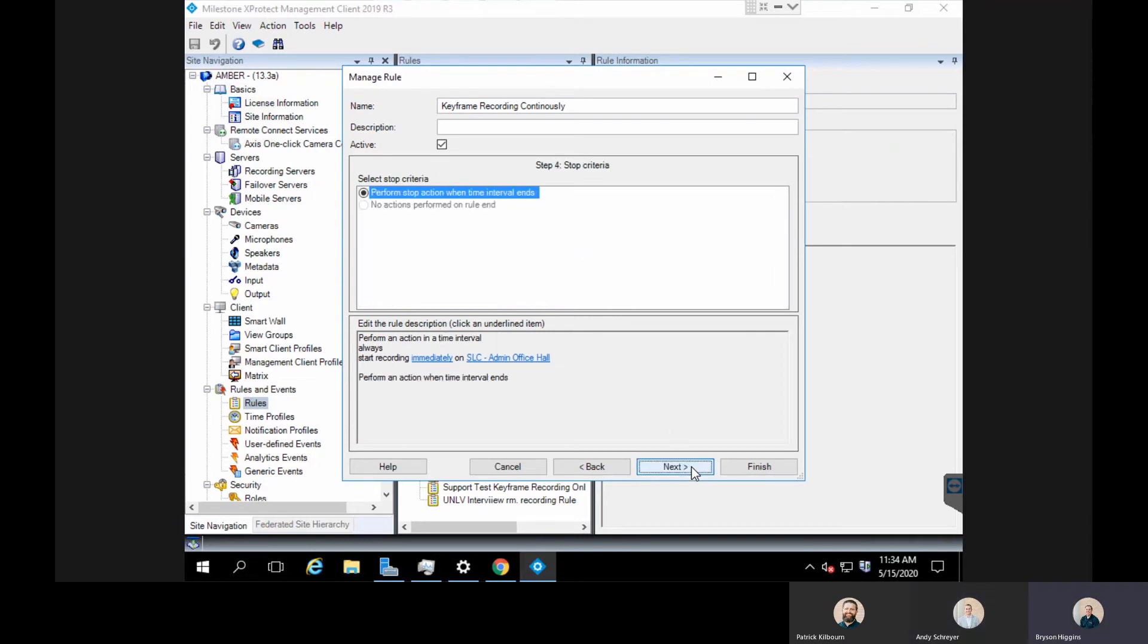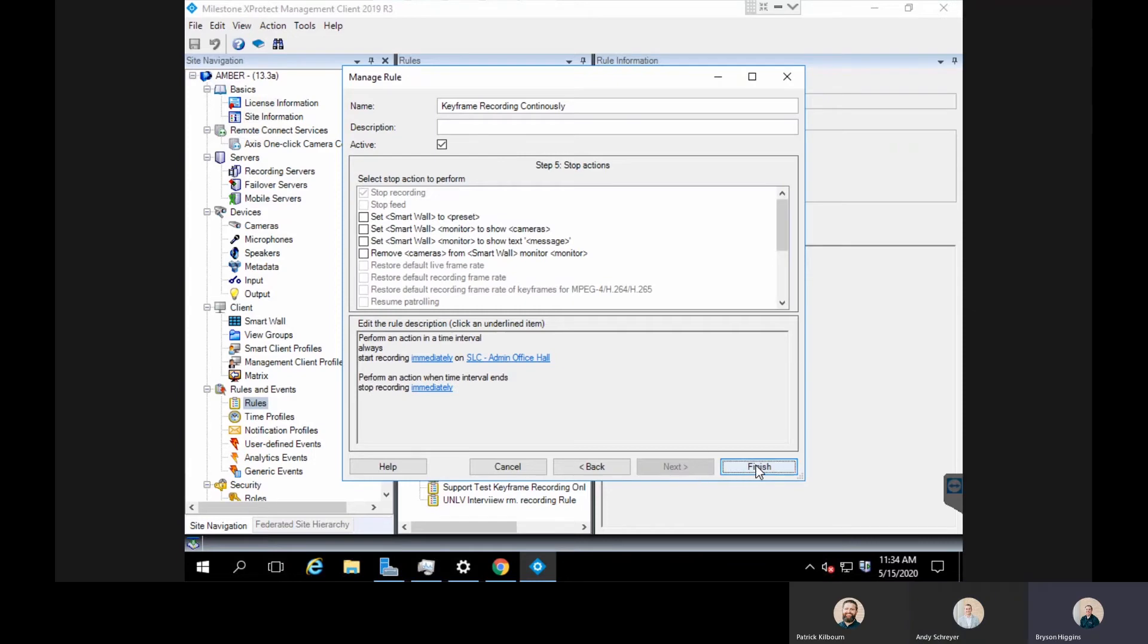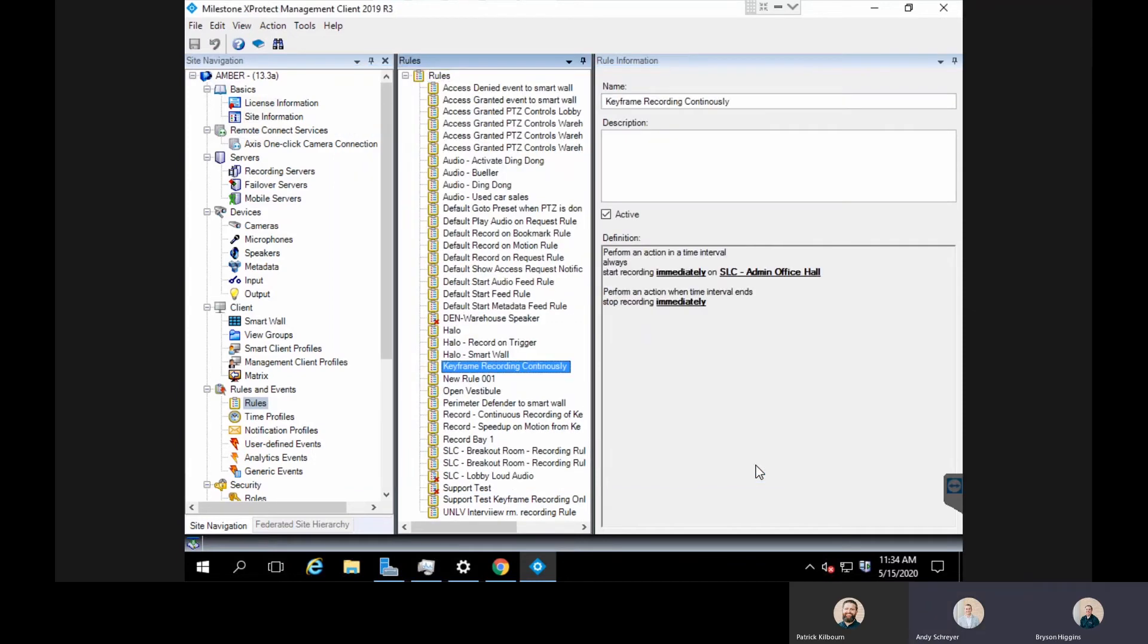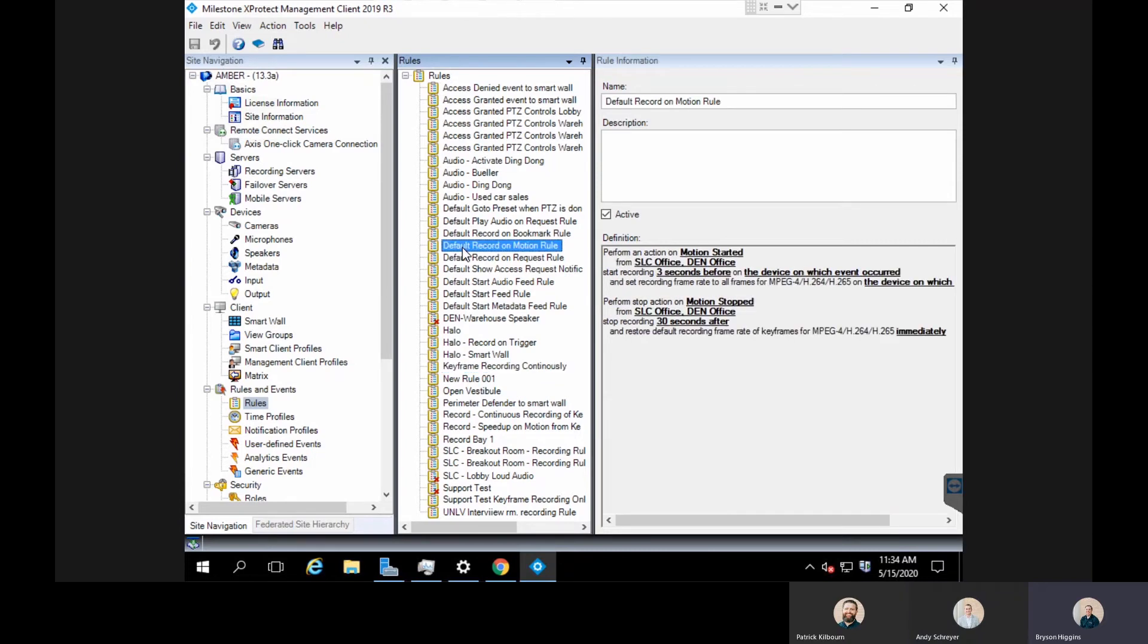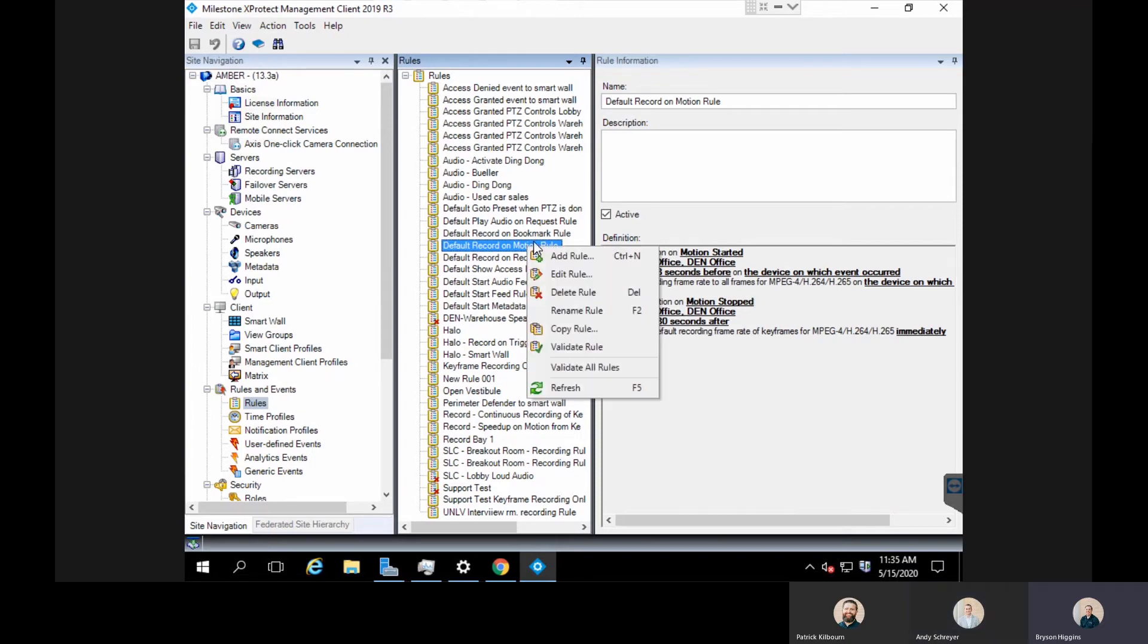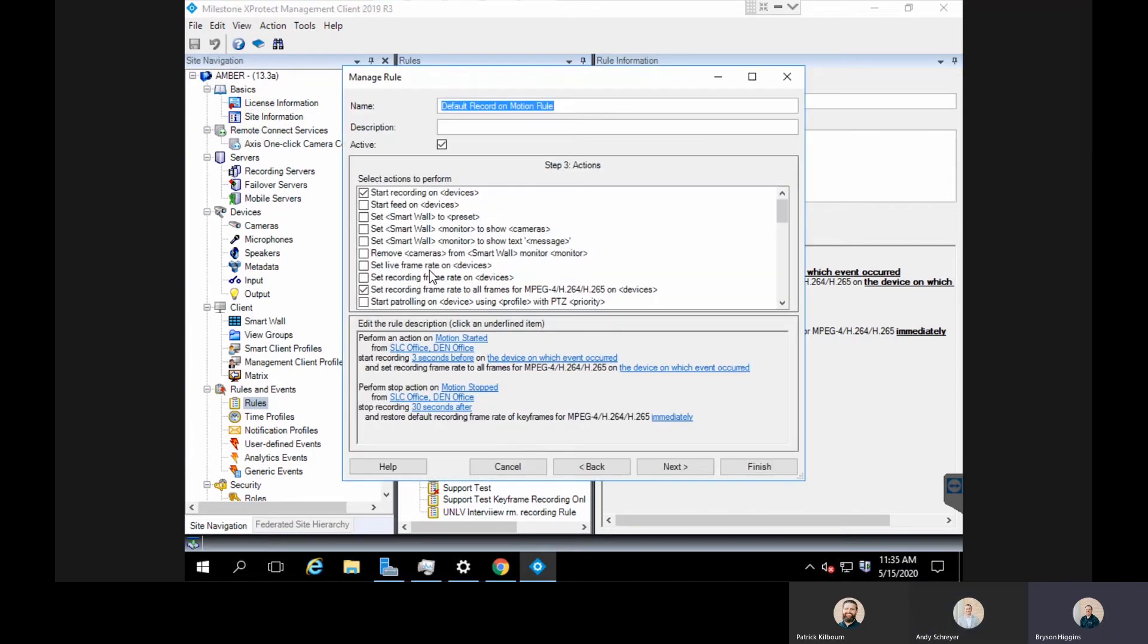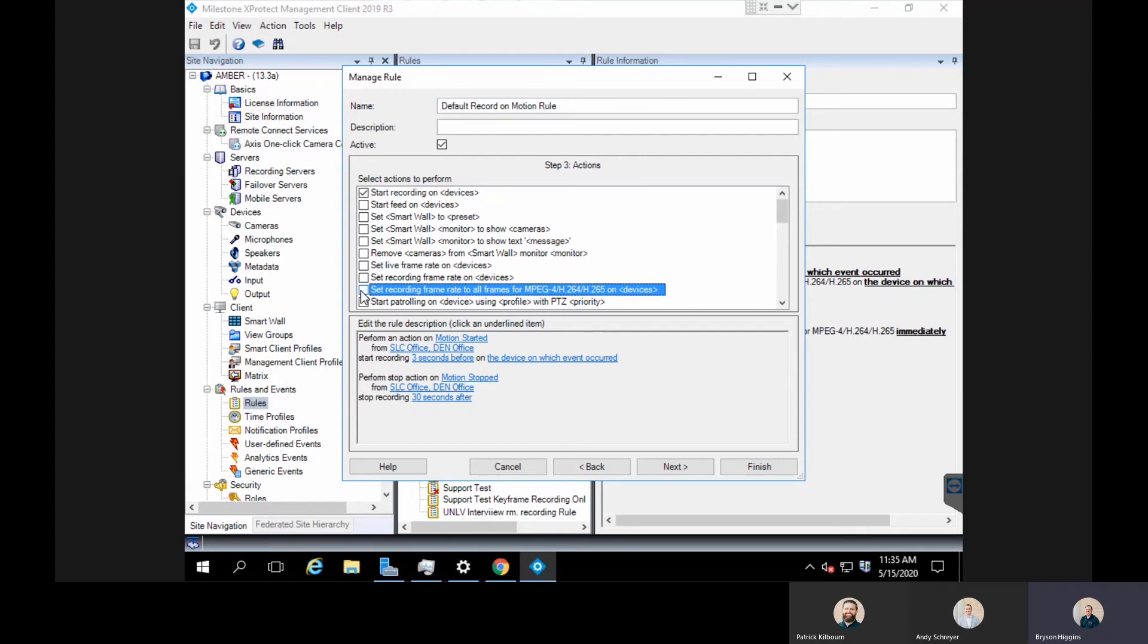Now it's basically done. I can just next through all this and now this camera will record keyframes only. What we typically do with this as well is adjust our motion record settings. Under here you have your default record on motion rule. This is already edited, but by default the checkbox that is not on here is this set recording frame rate to all frames. We would want to make sure we edit this rule to include this checkbox right here.